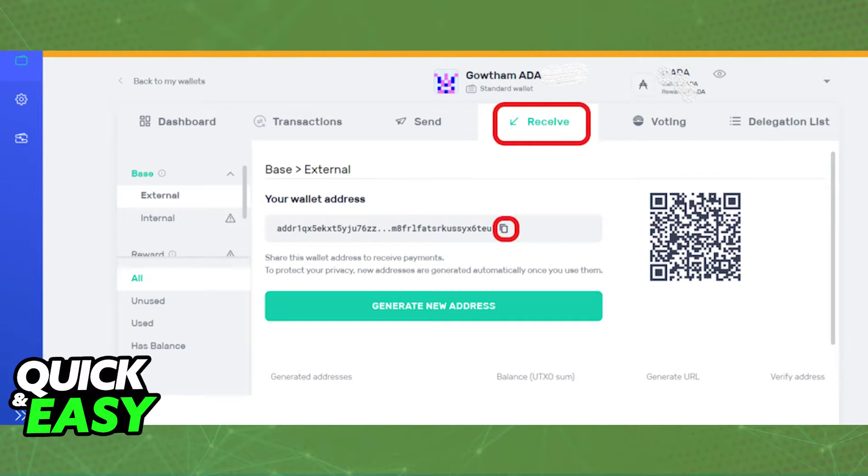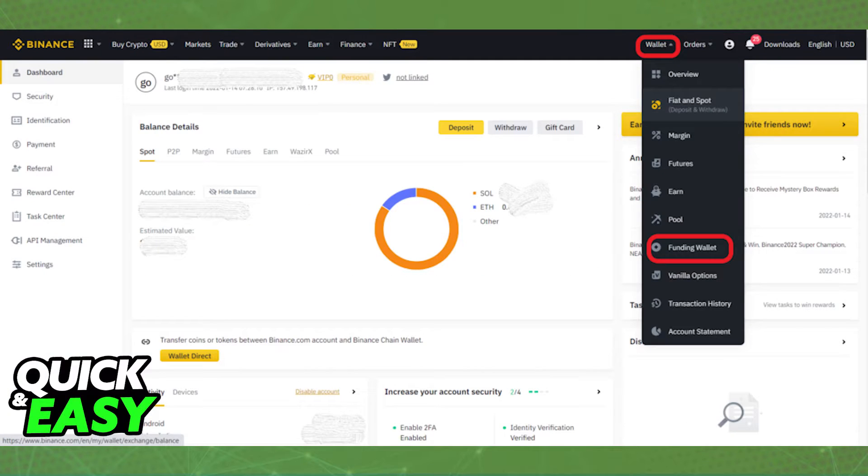After you properly copy the wallet address, go back to Binance. In Binance itself, select the wallet icon at the top and choose funding wallet or fiat and spot.